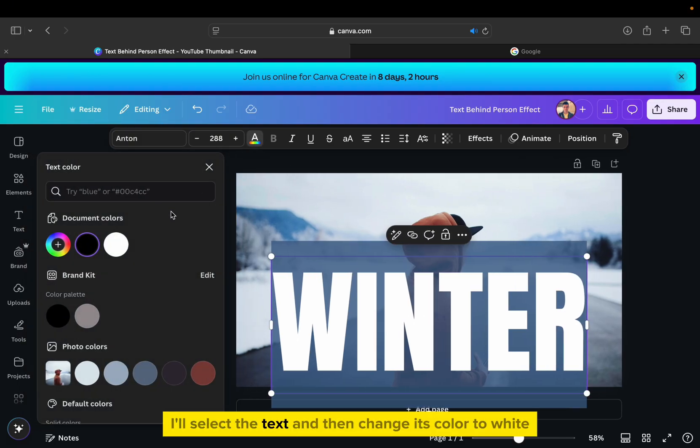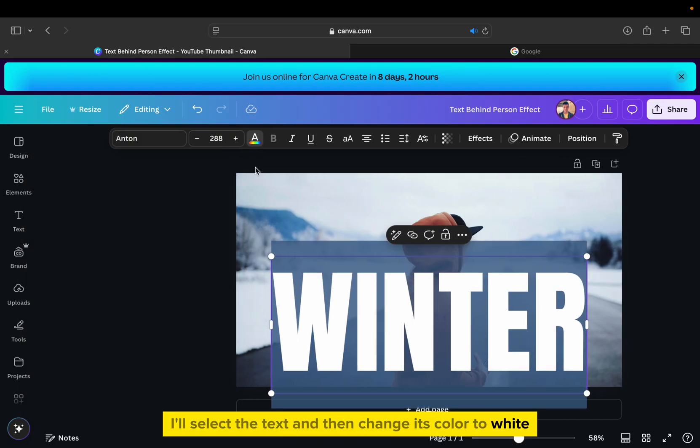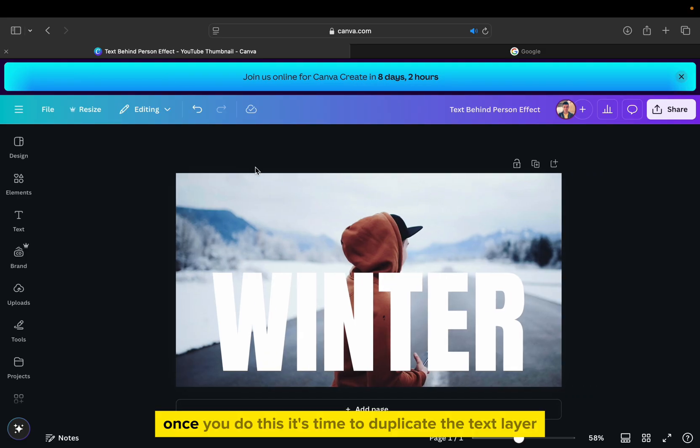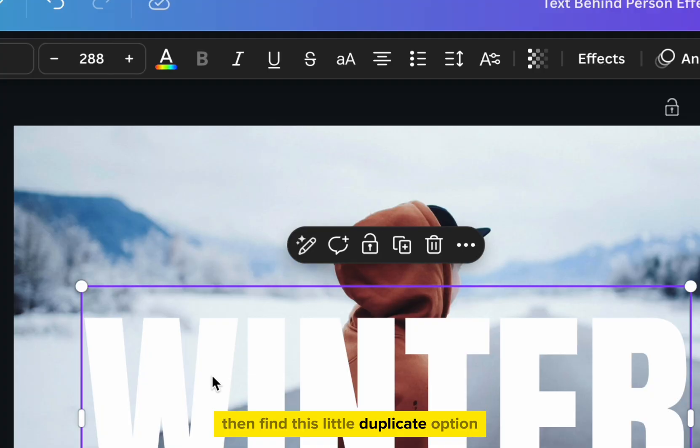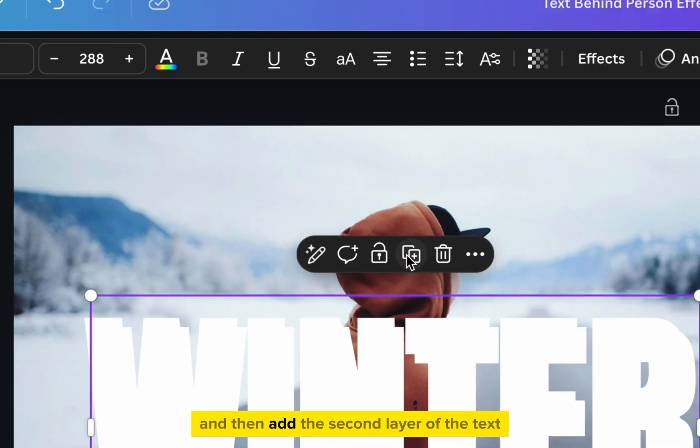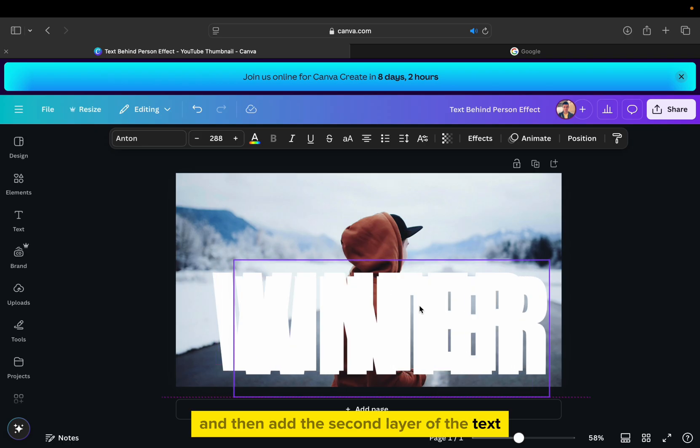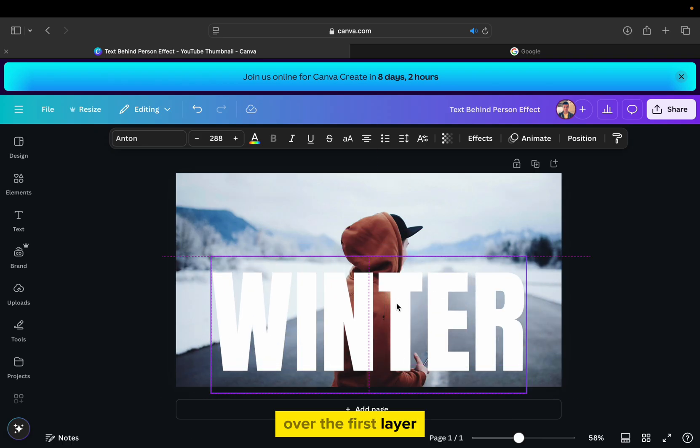After that, I'll select the text and then change its color to white. Once you do this, it's time to duplicate the text layer. So select your text, then find this little duplicate option, and then add the second layer of the text over the first layer.